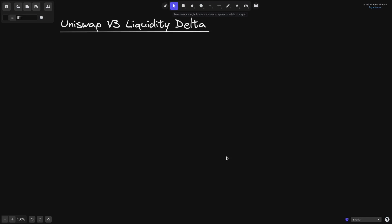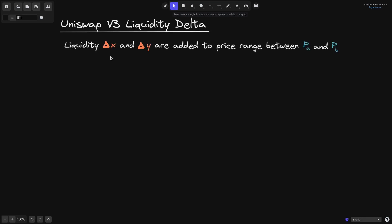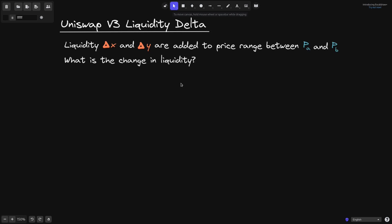Today I'll be talking about liquidity delta in Uniswap V3. Let's say that inside a Uniswap V3 pool with token X and token Y, we add delta X and delta Y tokens in the price range between P of A and P of B. When we add liquidity, the liquidity will change. So the question I want to ask is: what is the change in liquidity?